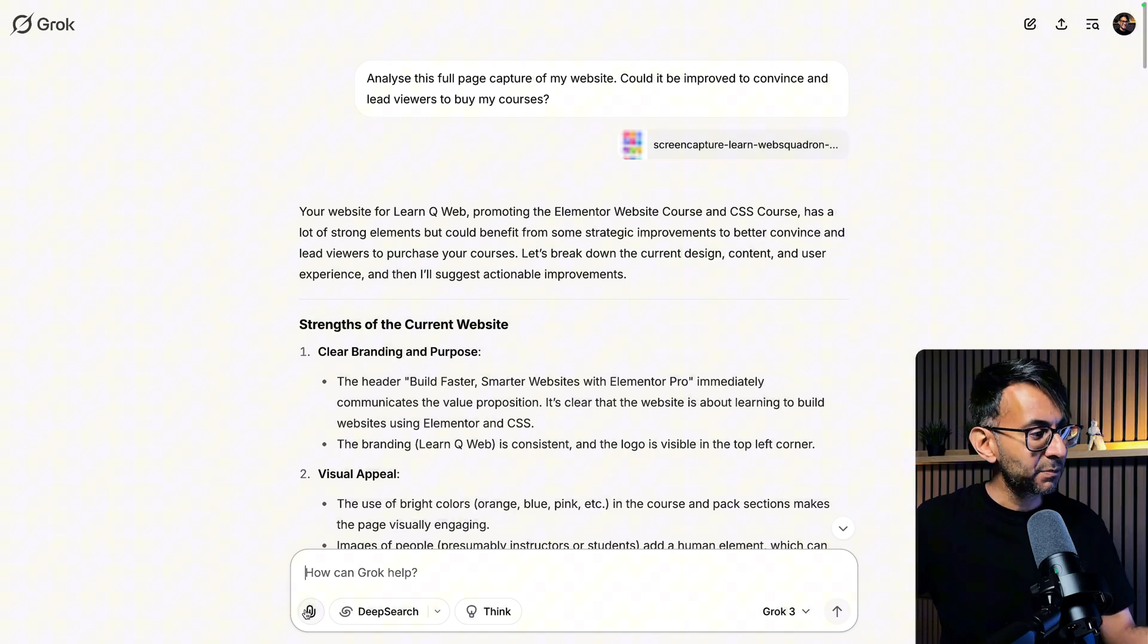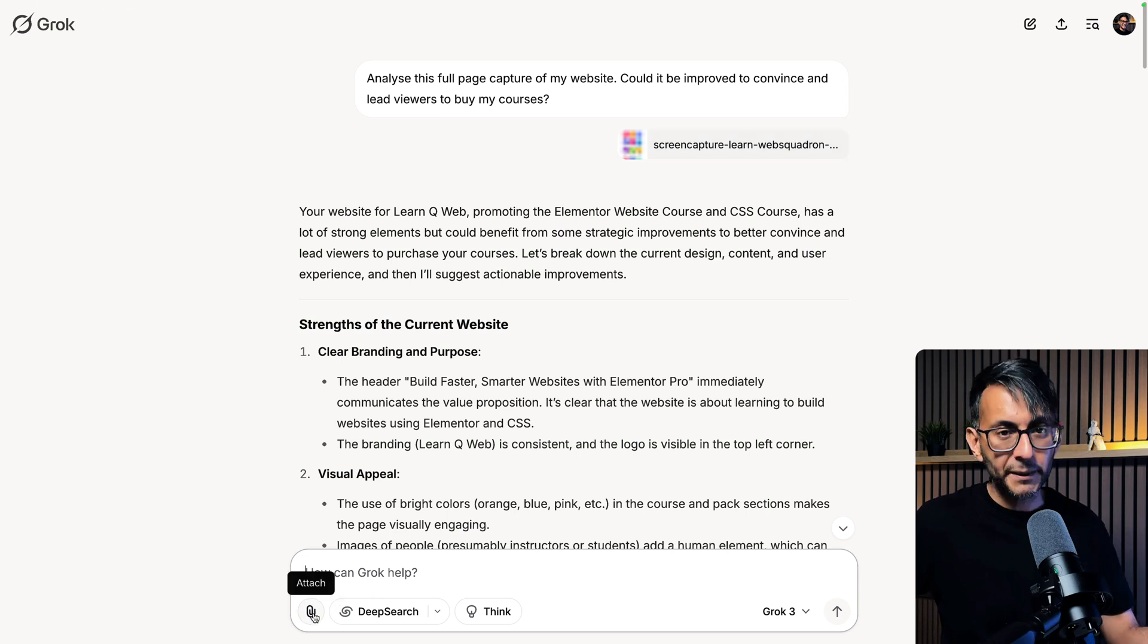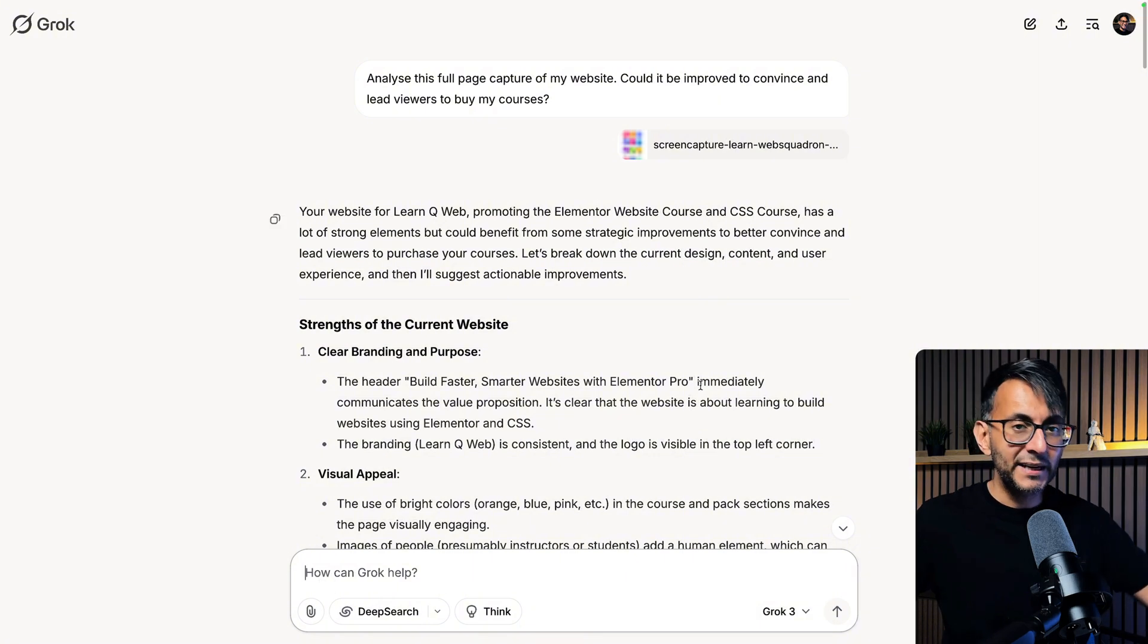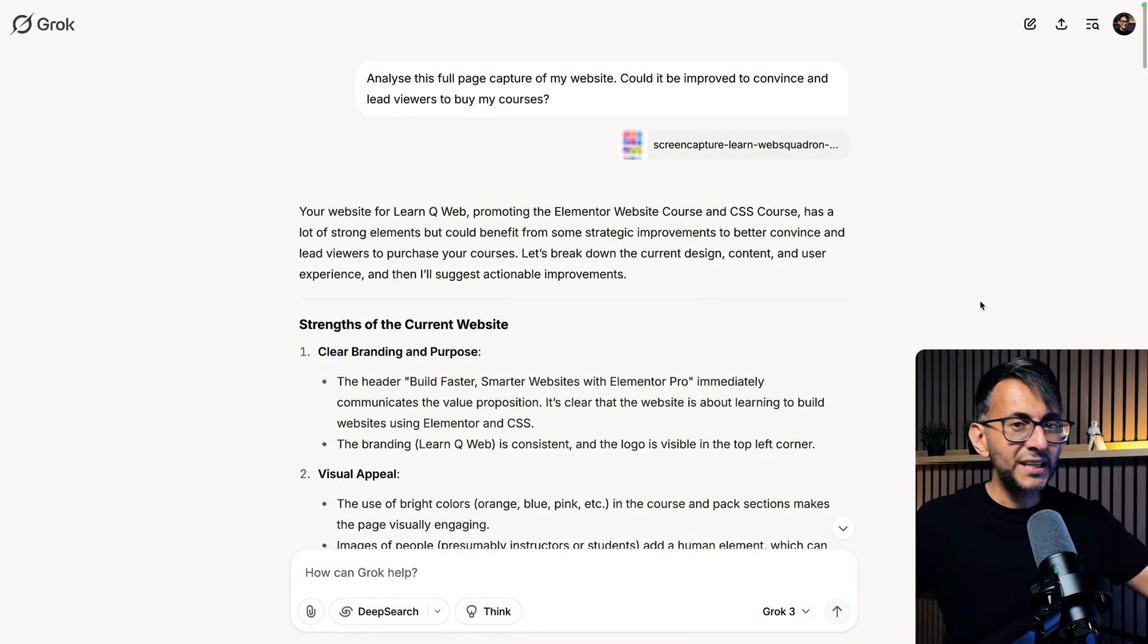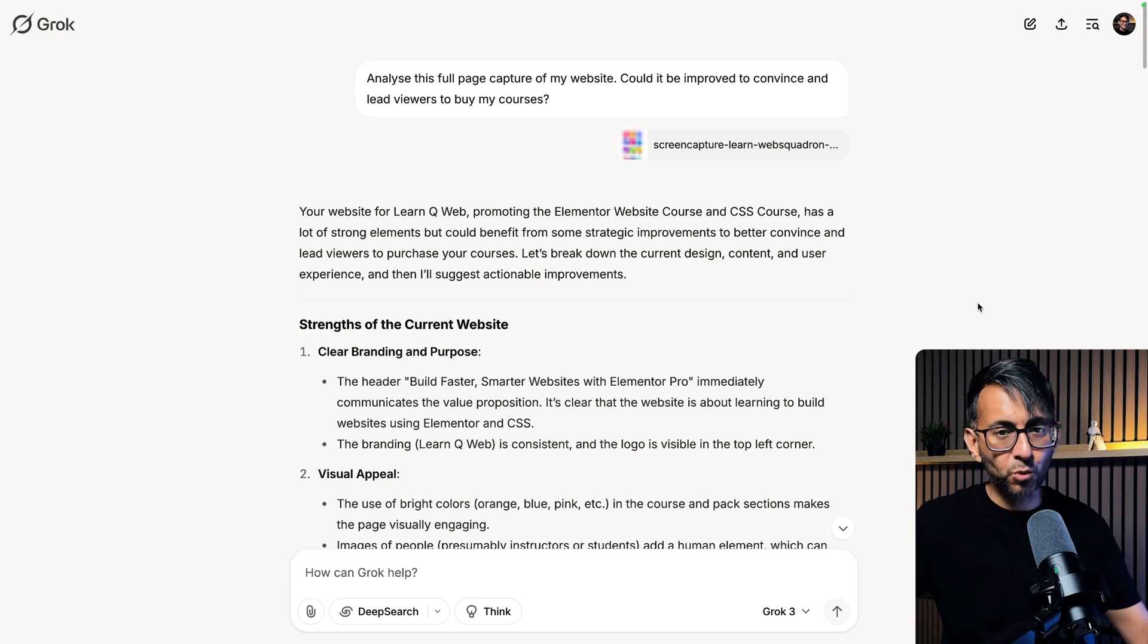When you add in your prompt you'll either have a plus sign or a paper clip or an attachment icon. You go and click it and then you go and select your particular screenshot and within seconds this is what it pumped out.